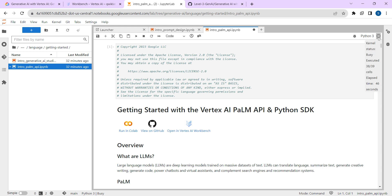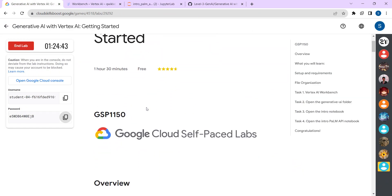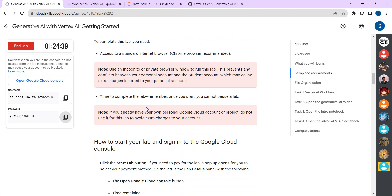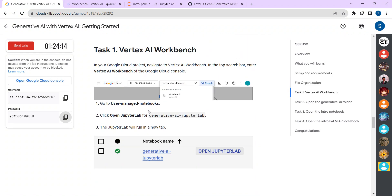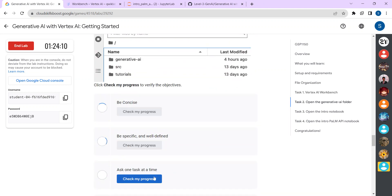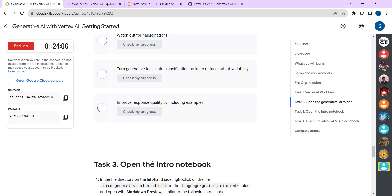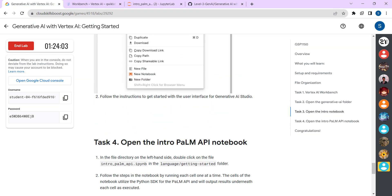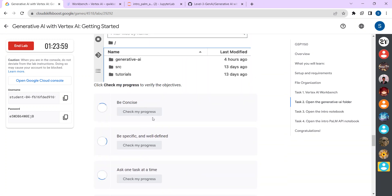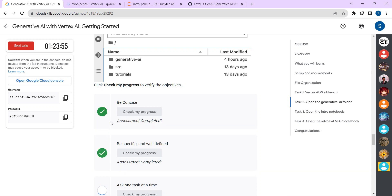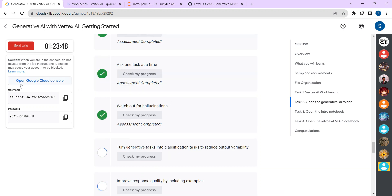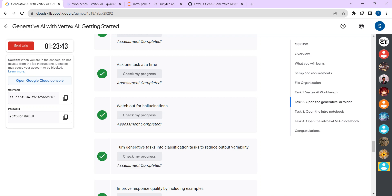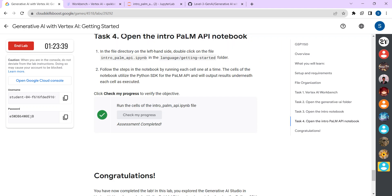Once my timer is completed, go back to the lab to check progress. Scroll down and click on Check My Progress. You should see a green tick mark. If you don't see the green tick mark, start the lab from the beginning — open the Google Cloud Console, log in, and paste the link from the description box.